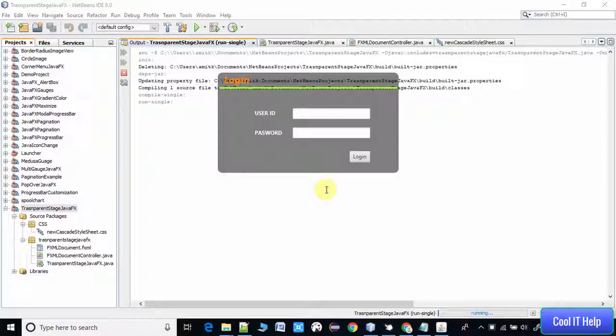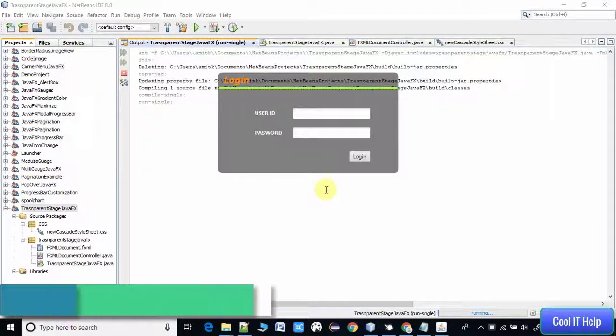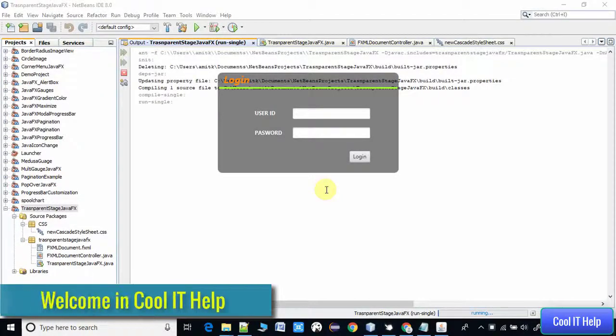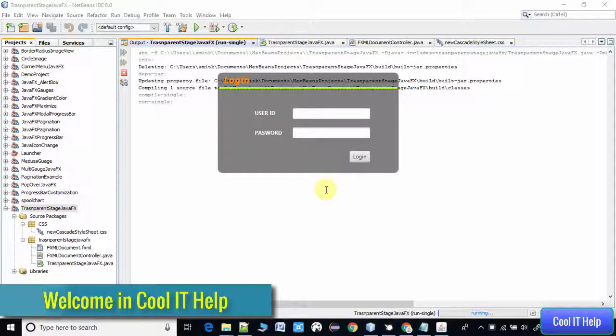Hello everyone, welcome to Cool IT Help. This is a new video tutorial on JavaFX. In this tutorial I will tell you how to create a transparent stage. Yes, you can create a transparent stage in JavaFX application.